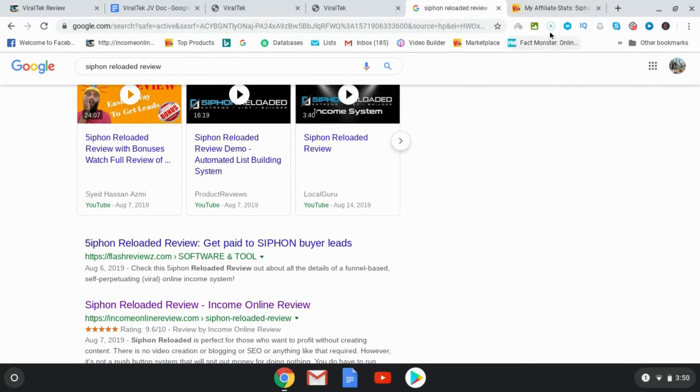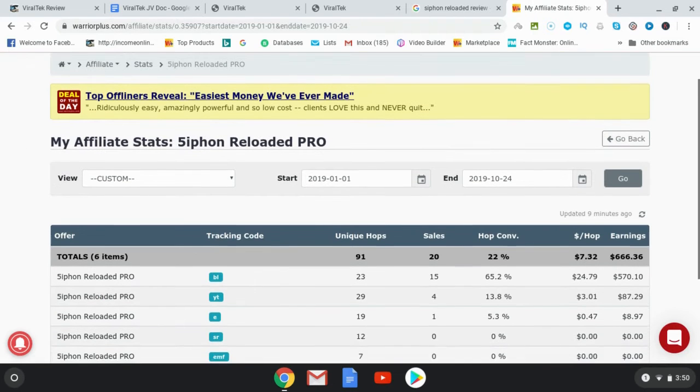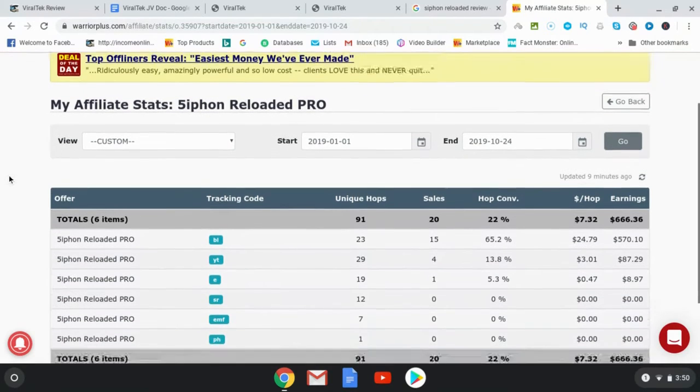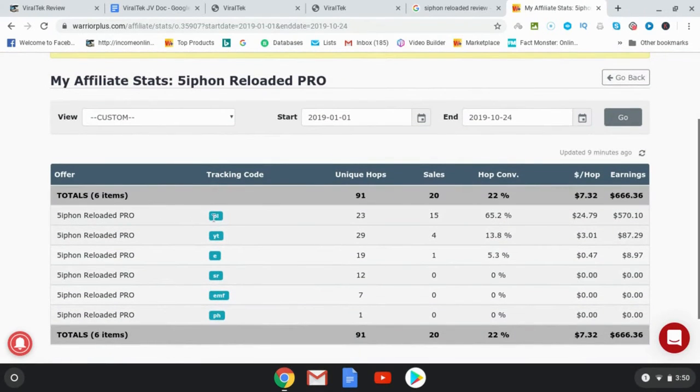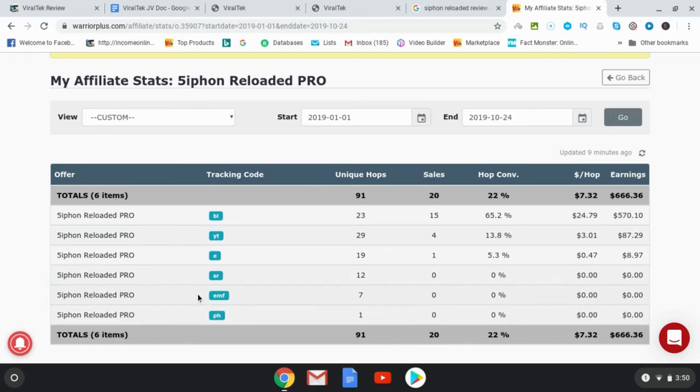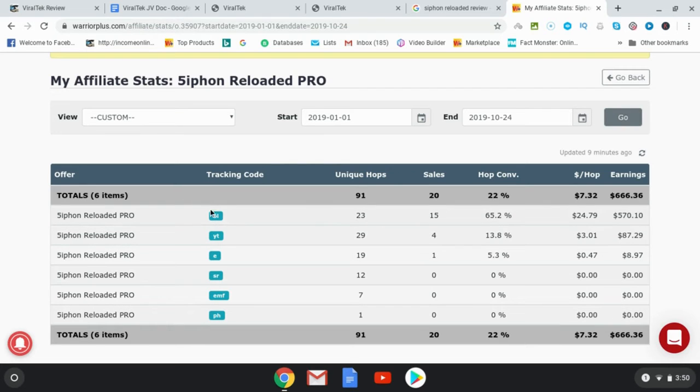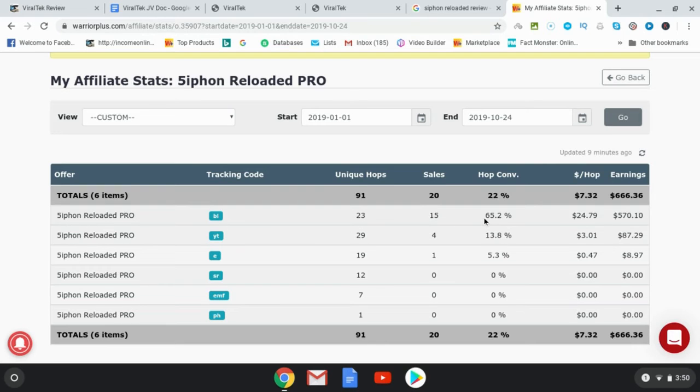So here are my affiliate stats for Siphon Reloaded. Okay, as you can see I tracked my results. BL is blog, YT is YouTube, E is email and I don't really know what these are, these are emails. These are, yeah I don't really remember but didn't do very well clearly. So let's look at the results of these. Okay, so this is my blog. I had 23 unique hops, I had 15 sales, a conversion rate of 65.2% and I made $570.